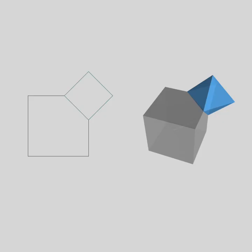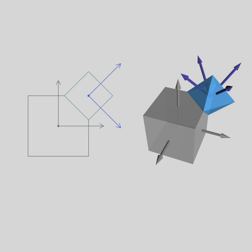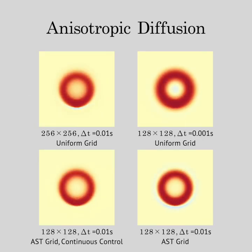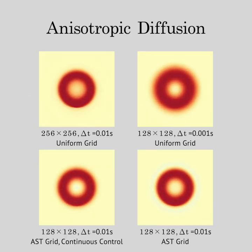The tilted cell brings two auxiliary axes in 2D and four axes in 3D. These axes could be used to capture directional quantities in simulation. In this anisotropic diffusion example, our grid performs better even with a larger time step and lower resolution.